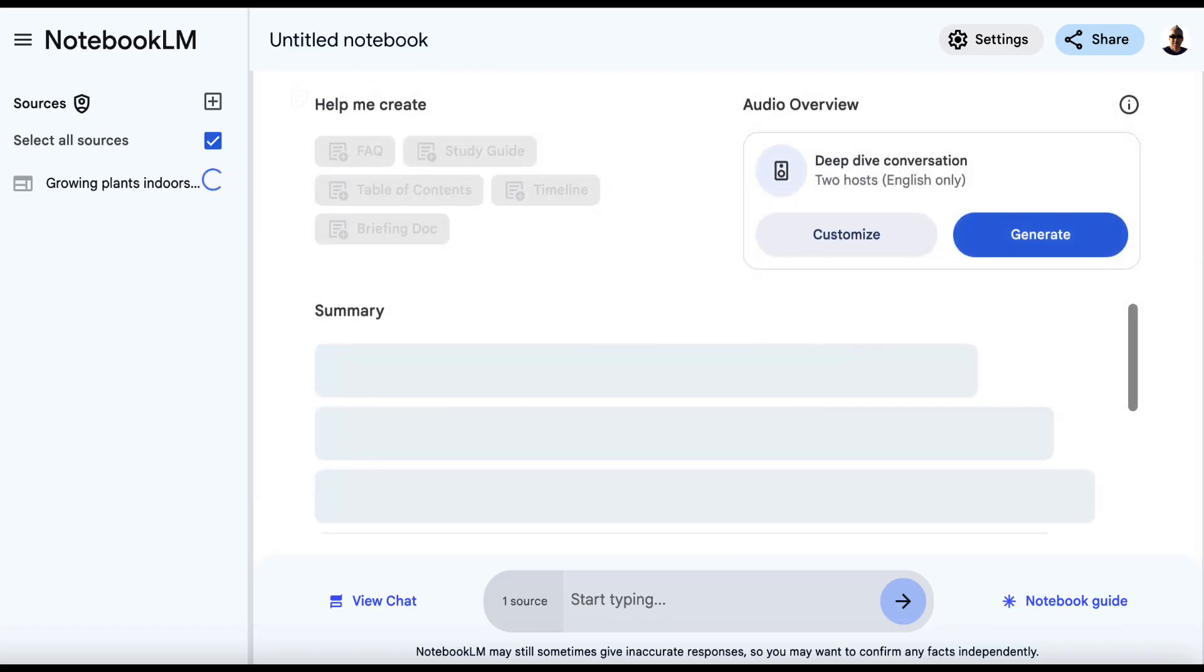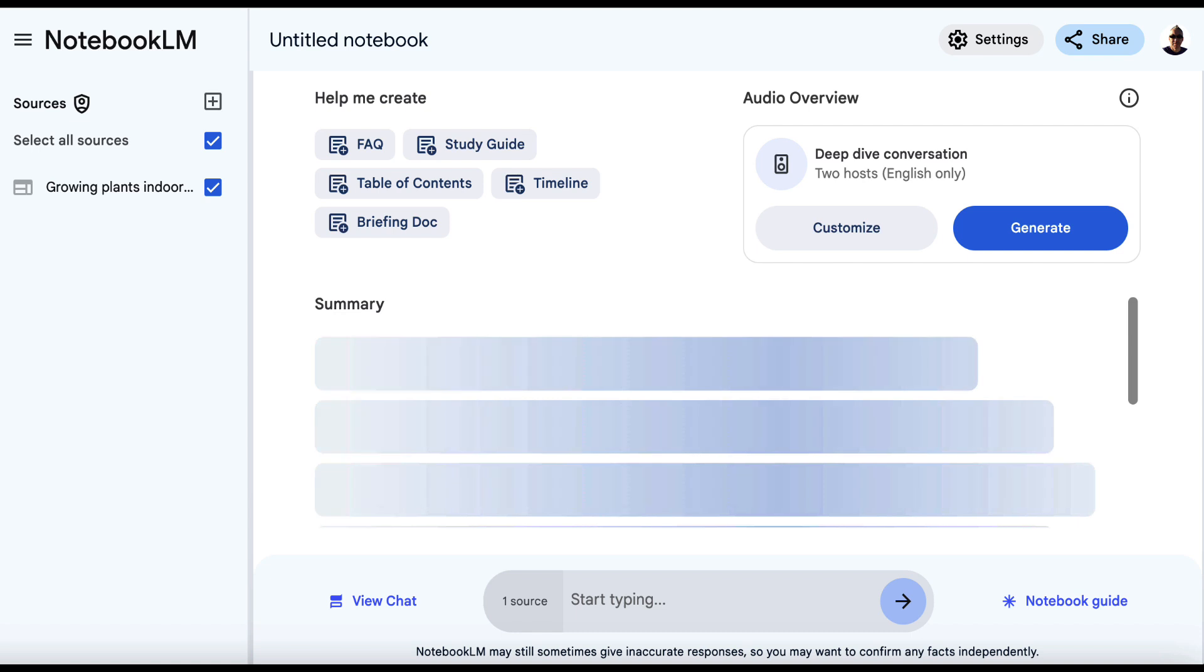Most of the time, Notebook LM will pull this in. Occasionally it doesn't, but most of the time it does. And you can see it's pulled it in and it's given us a nice summary of this top ranked article. We are now going to leverage Notebook LM to get more information about this article that is currently ranking number one.